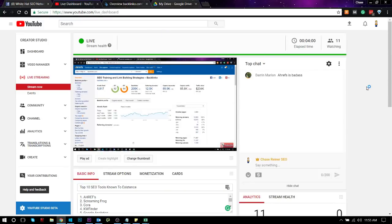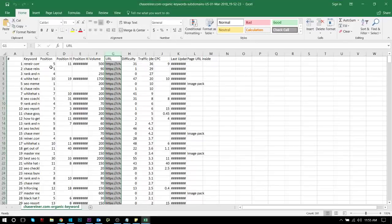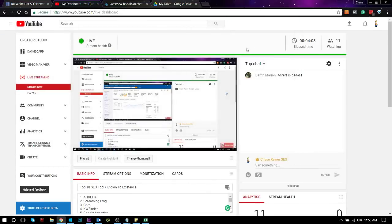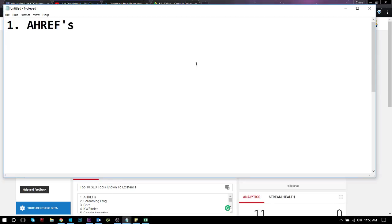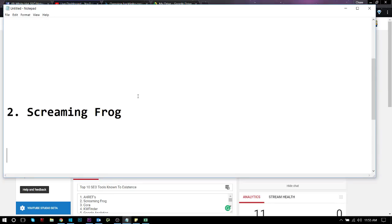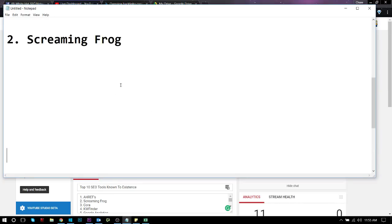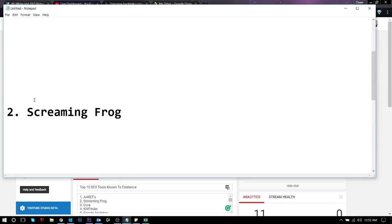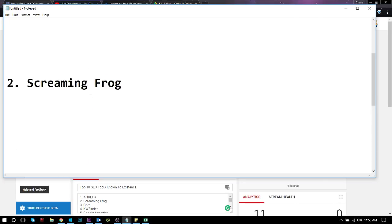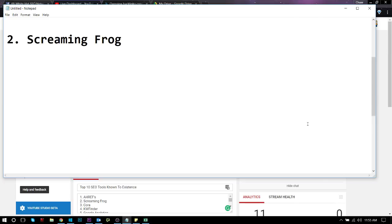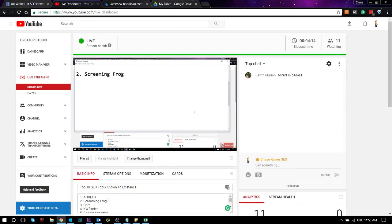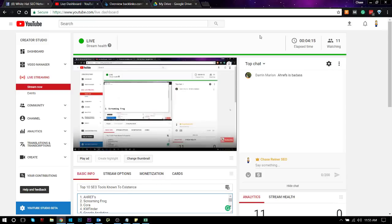All right, so number two, we got Screaming Frog. Now, Screaming Frog is a software that lets you audit websites. This is what I use in all of my site audits, and I combine this with an audit spreadsheet, which I will leave a link in the description.